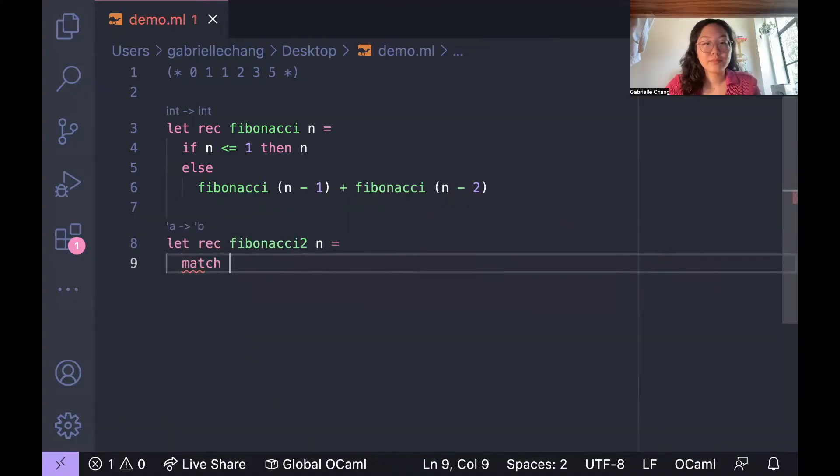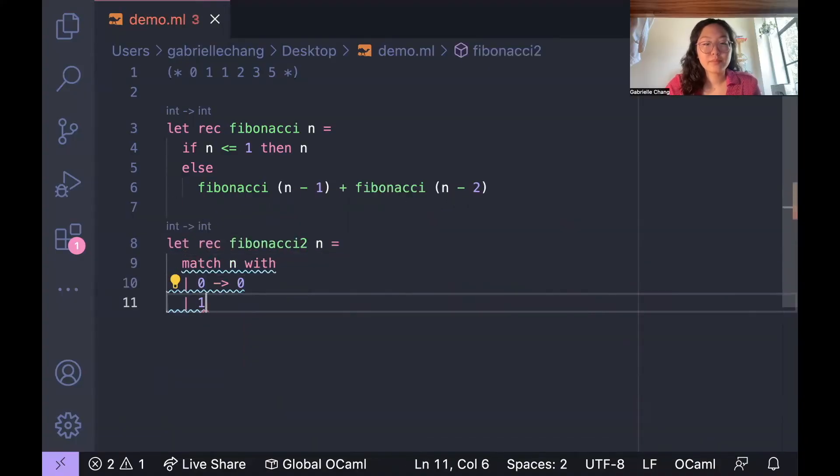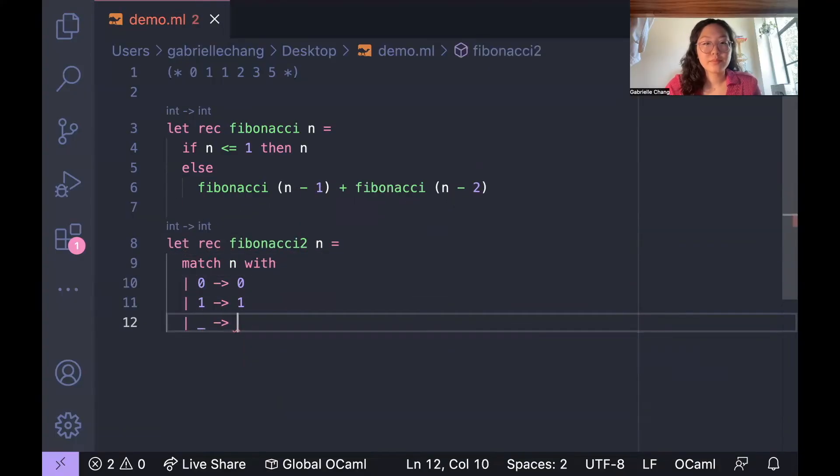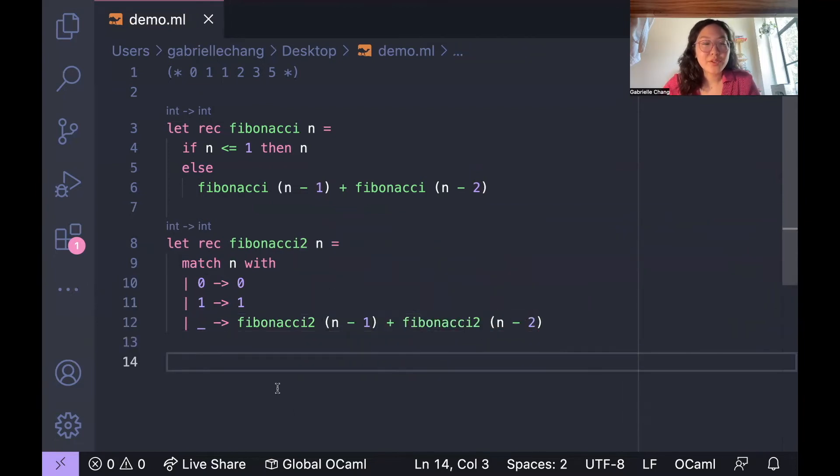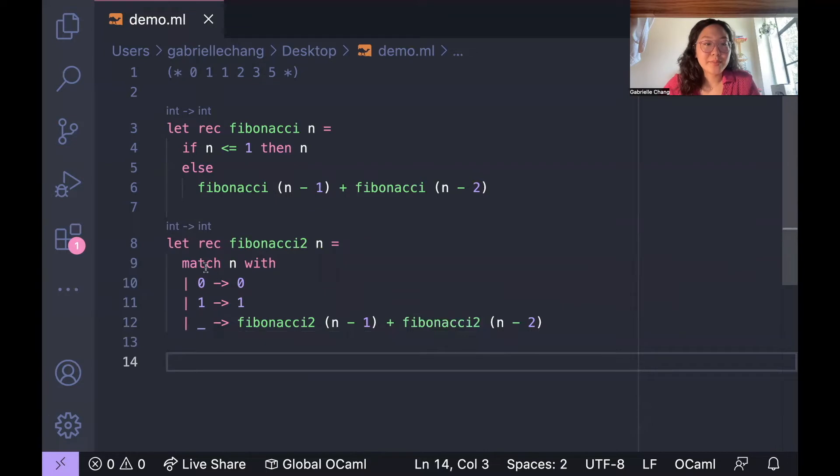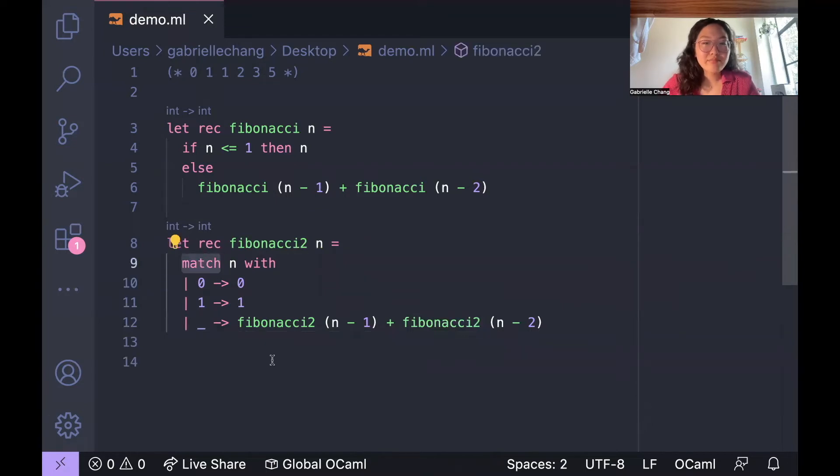What if I told you that there's a more OCaml-y version to write this code? So we've written a second version of Fibonacci, and you'll notice that it has no if statements, but rather this sort of matching.